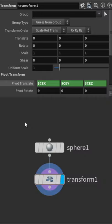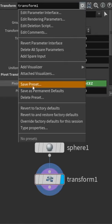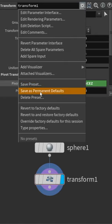So once you fill in the values you would like to see, let's go to the gear and we're going to save a preset, or you can also save as permanent default if you need this as default.